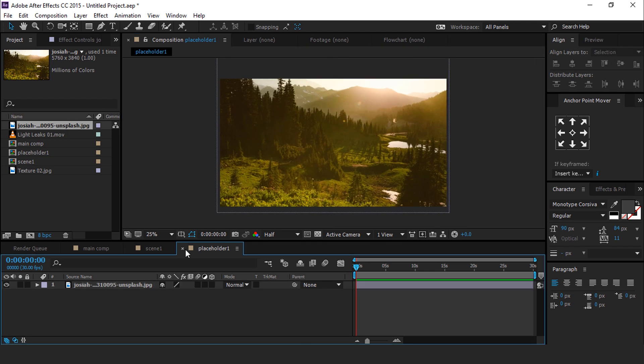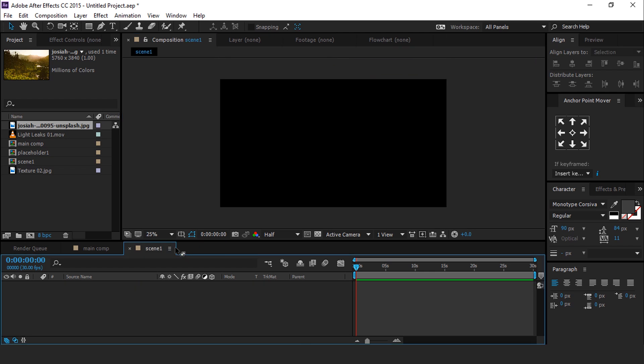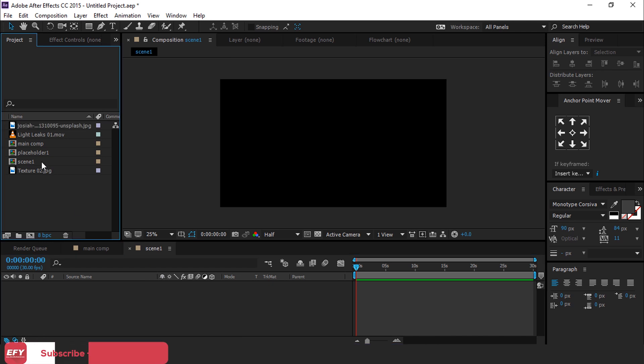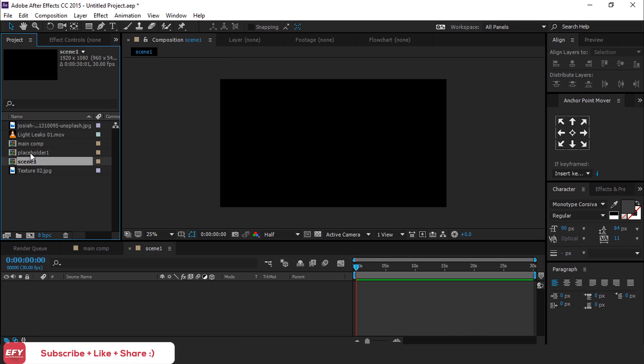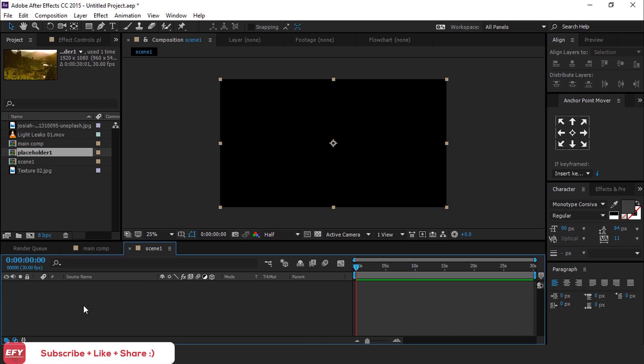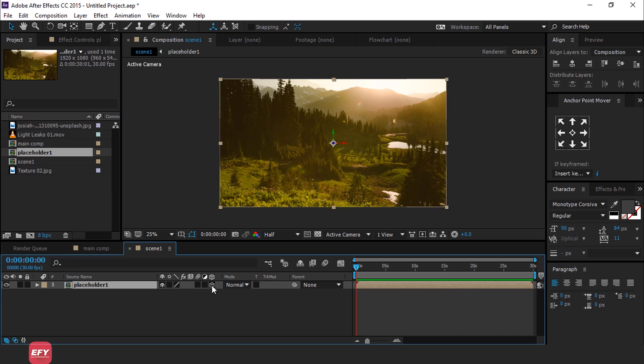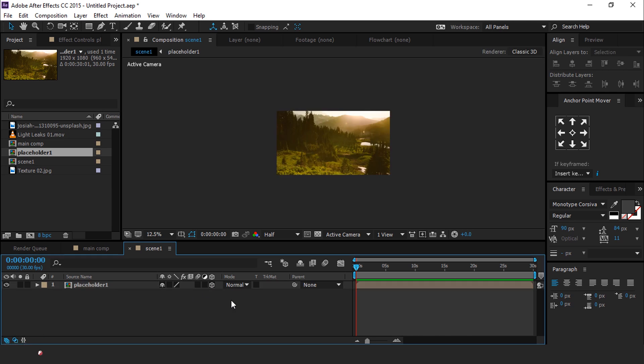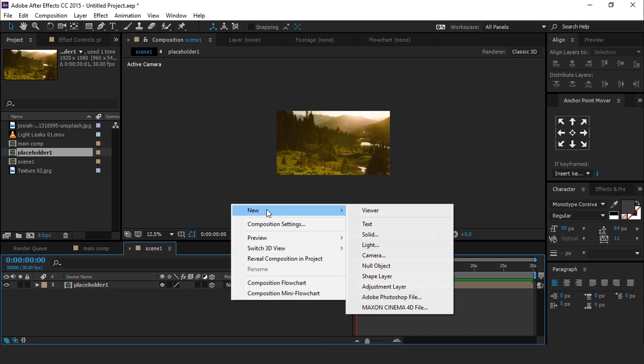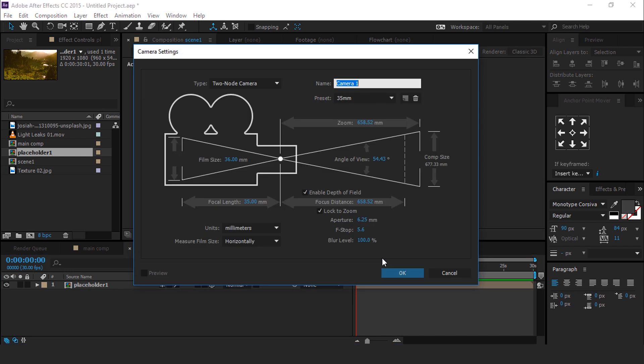Then go to Scene 1 composition and bring your Placeholder 1 composition into the Scene 1 composition. Convert it into a 3D layer. Then create a new camera. I am using 35mm preset camera.